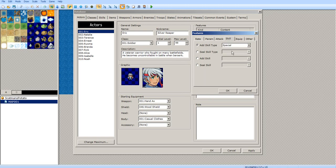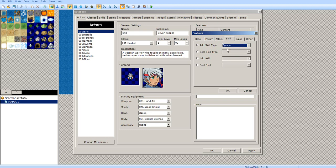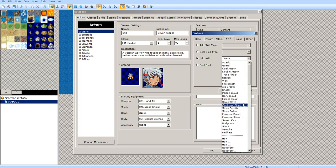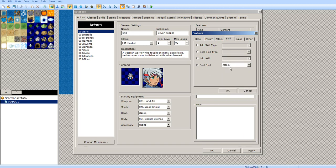You also have skills. You can add a skill type — like if you don't want that class to have magic, but you want this one character to be able to use magic even though he's the same class, that's how you would do that. Skill seal type means he can't use a certain skill even if he is a certain class. Add skill lets you add a certain skill even though that class doesn't have it. Seal skill means he just won't have it even though other characters of the same class will.